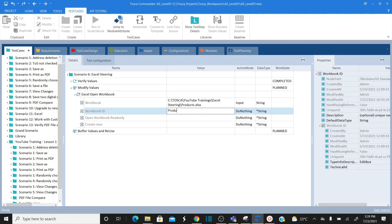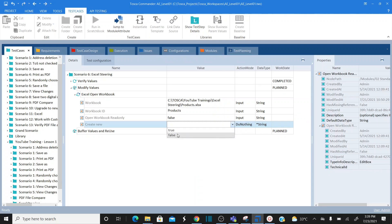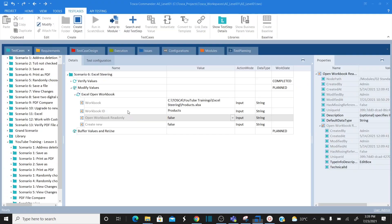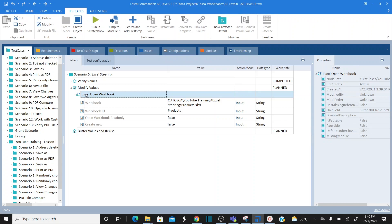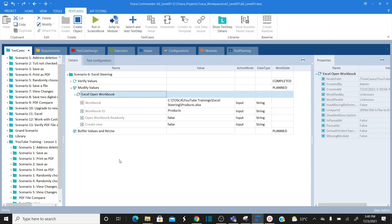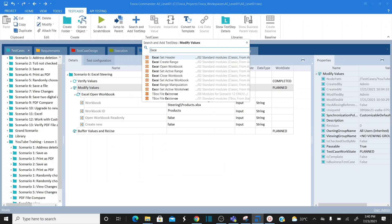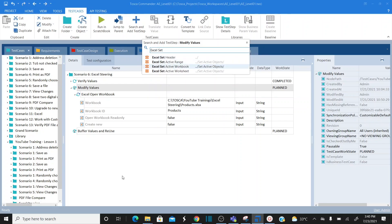I set 'open workbook in read-only' to false, and 'create a new workbook' to false since we are using an existing workbook. Once you open the workbook, you need to set the active workbook and also set the active sheet — similar to how we do it in Selenium. So I go to Add Test Step and select 'Excel Set Active Workbook.'